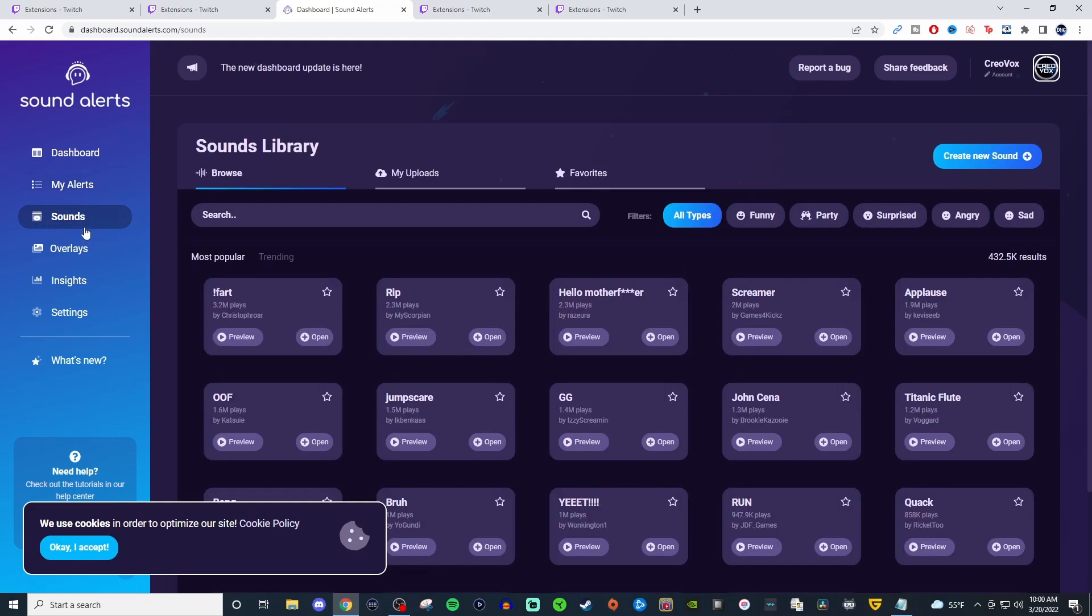For the sounds, you can upload your own sounds, you can favorite sounds, you can search a bunch of different sounds in here. They got different types of, I guess, genres, like funny genre party.